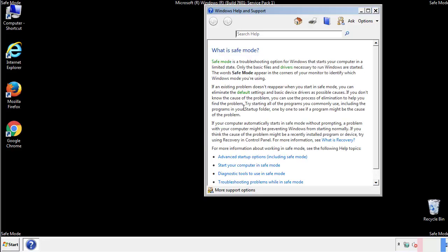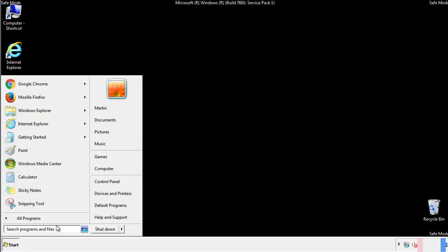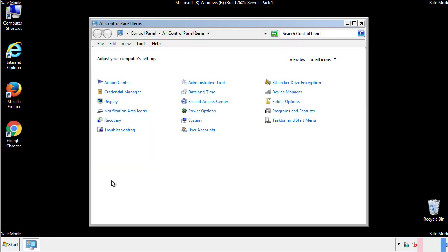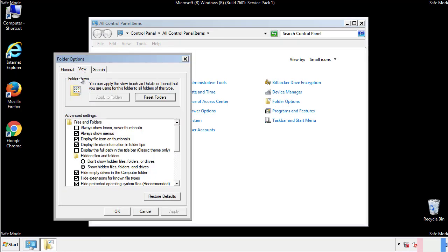Before we get started, we want to make sure that all the files and folders are visible. From the control panel, click folder options, view, and click the check box to make sure that we don't miss anything.